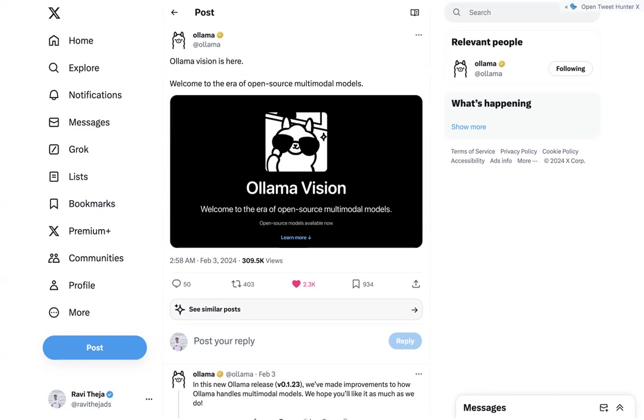So today we are here to discuss about Ollama's recent release on Ollama support for multimodal models.